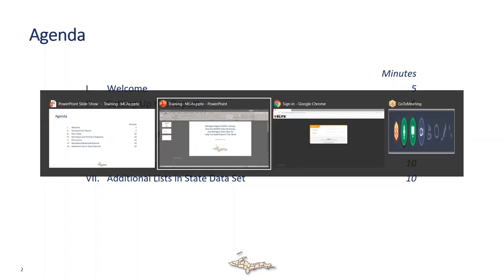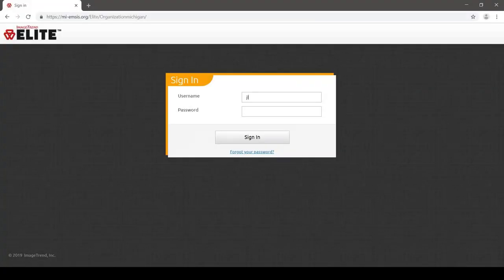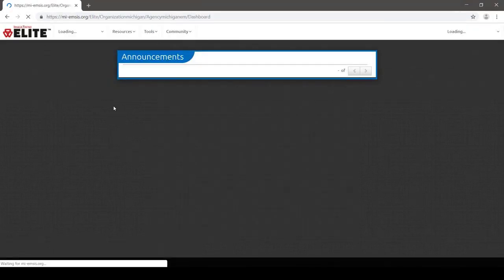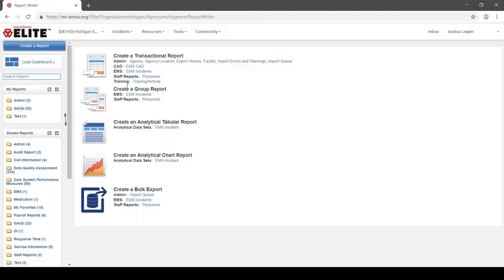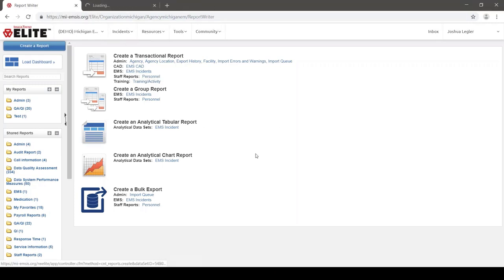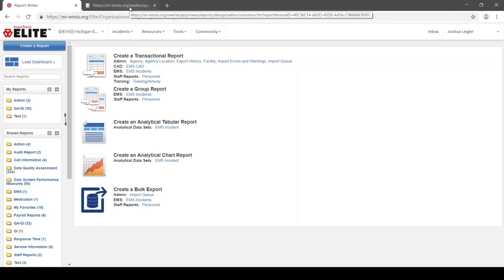We're going to start by setting up a simple report in the ImageTrend Elite system, MyEmsys. I'll go ahead and log in with my own account and agree to the data privacy statement. I'll go up to the Tools menu and choose Report Writer. I'm going to create a transactional report on EMS incidents — that's the most common thing that you would run reports on. I'll Control-click this to open it in a new tab in my web browser, which is handy if you're working on several reports at once.